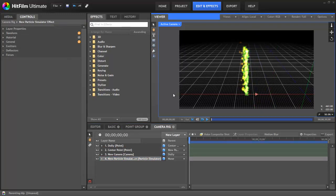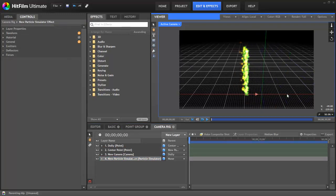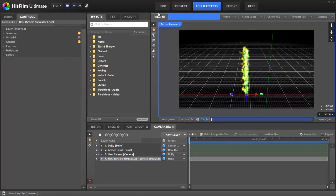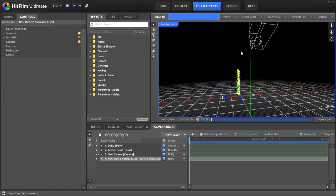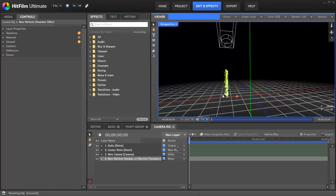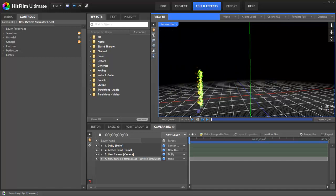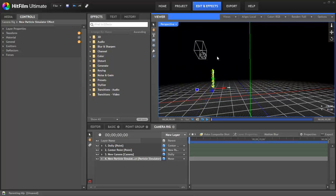And then when we select this effect and move it, you can see that the camera is moving right along with it. And the same is true if we go to the perspective view and we move that, you can see how the camera is moving as well.